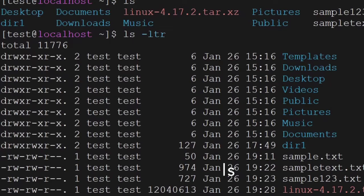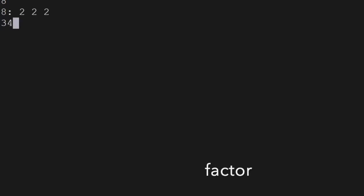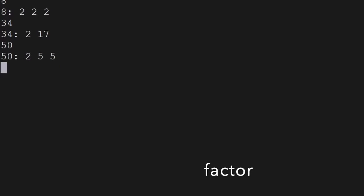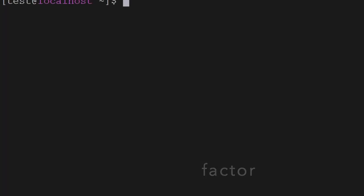The next command is factor. You can use the factor command to find the factors of any number, and it will give you the factors of that number. Another command is uname — uname will give you information about the Linux system.